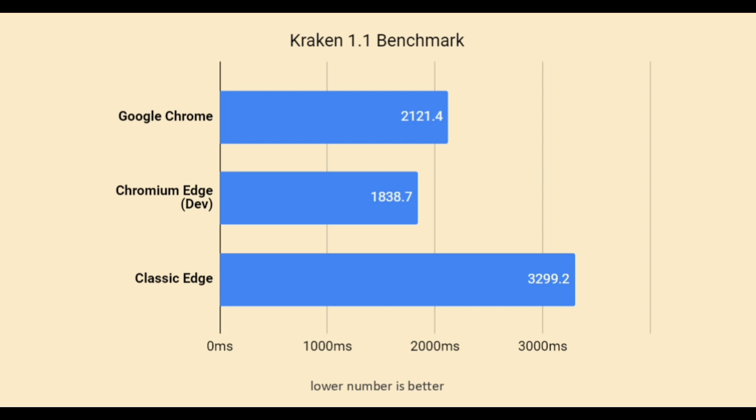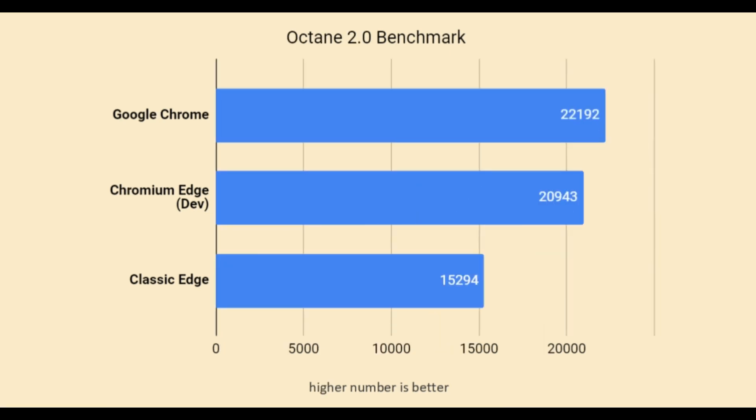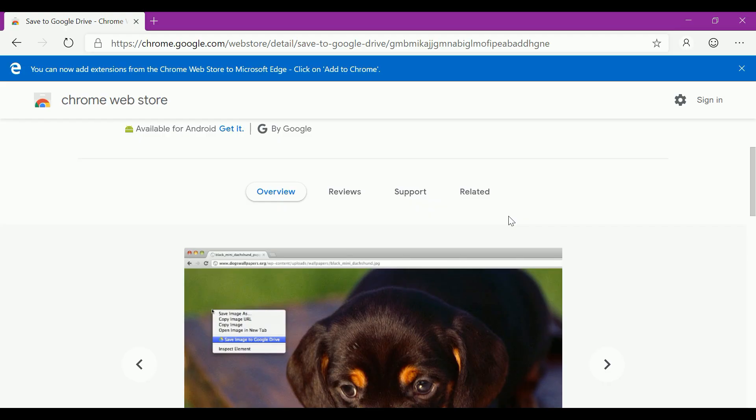Head-to-head, the new Edge has it all to beat Chrome, although falling behind it by small margins in some of the benchmarks, and comparing it to the classic Edge indicates why Microsoft needed a huge boost in their default browser.